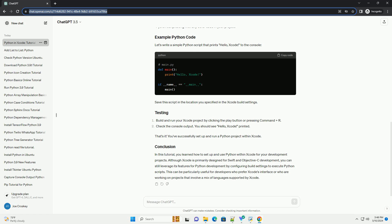Although Xcode is primarily designed for Swift and Objective-C development, you can still leverage its features for Python development by configuring build settings to execute Python scripts.